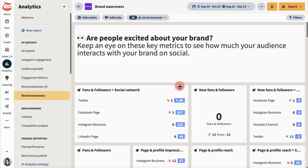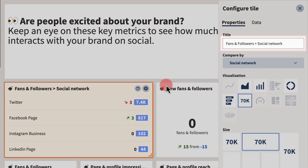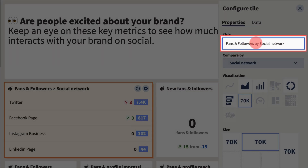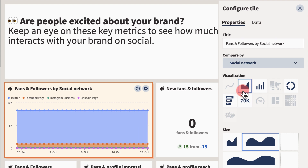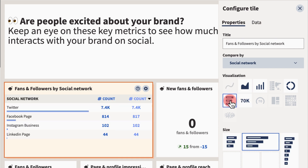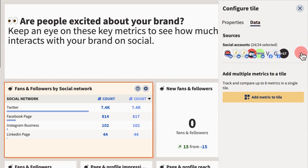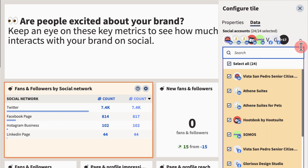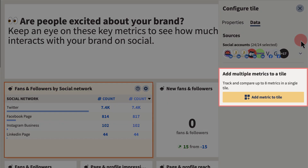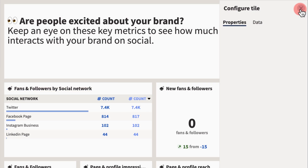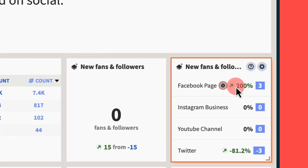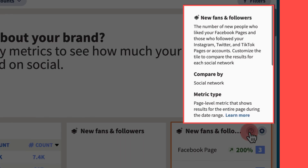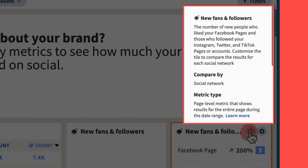You can also adjust individual tiles. Rename it, compare data, and choose your visuals. Filter by data to refine the tile's results even more, and add additional metrics to a tile. Then view by percentage, or find out more about what the metric you're measuring actually means.